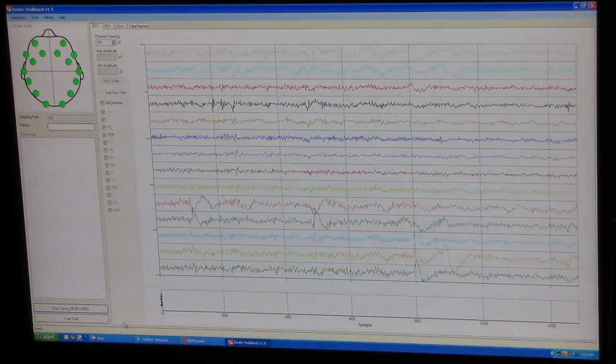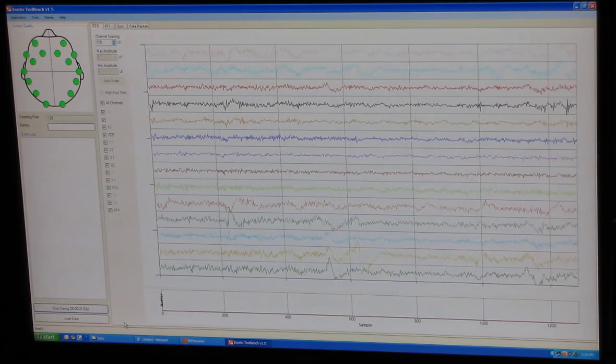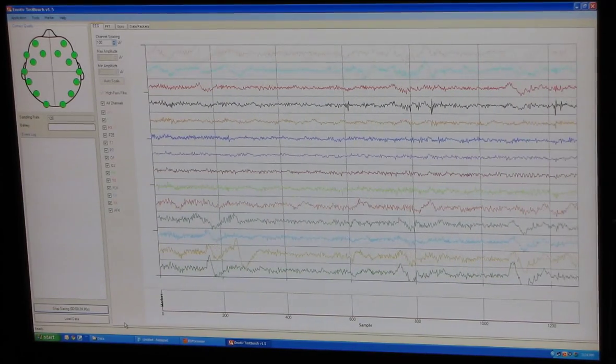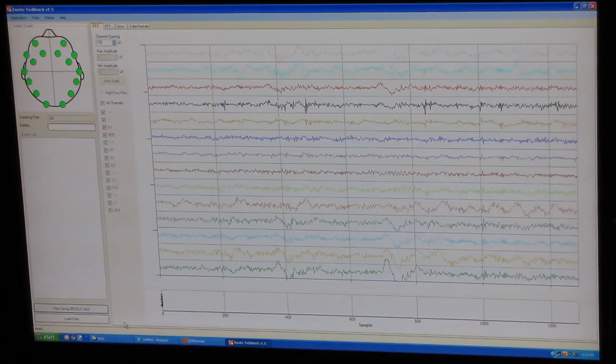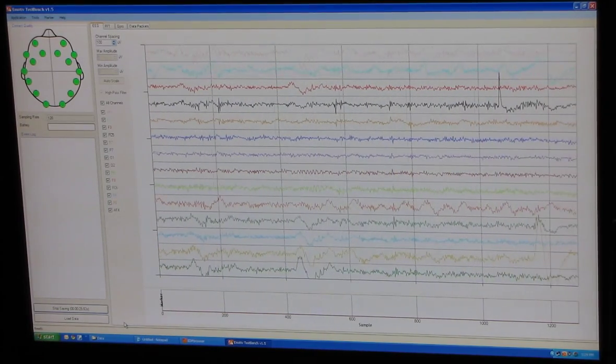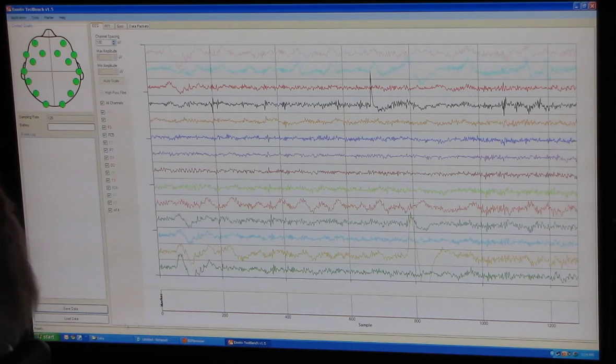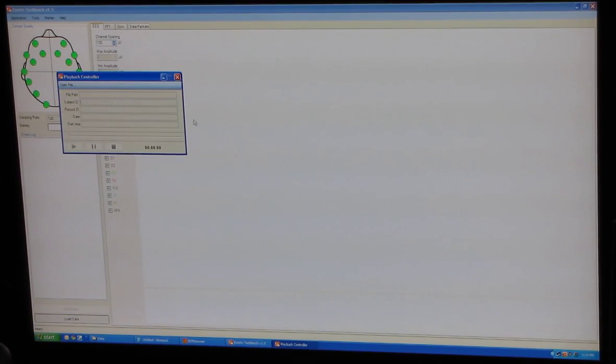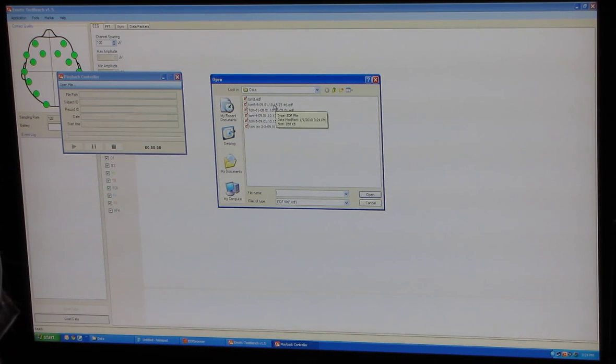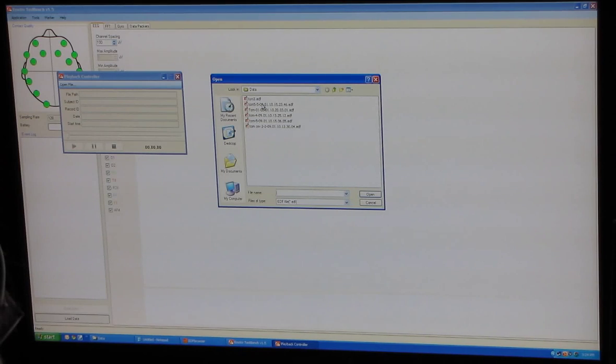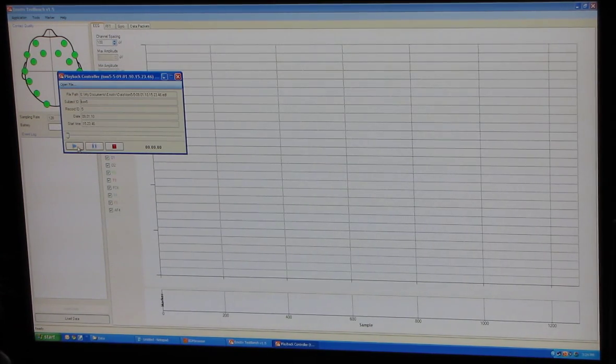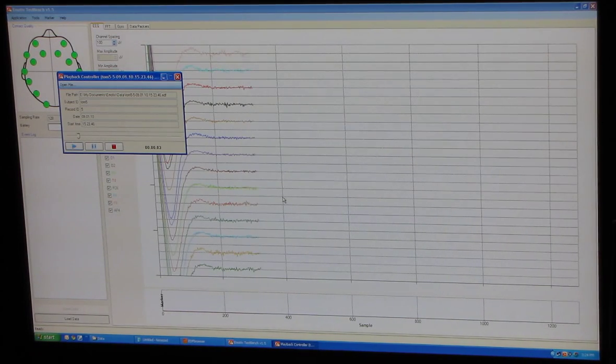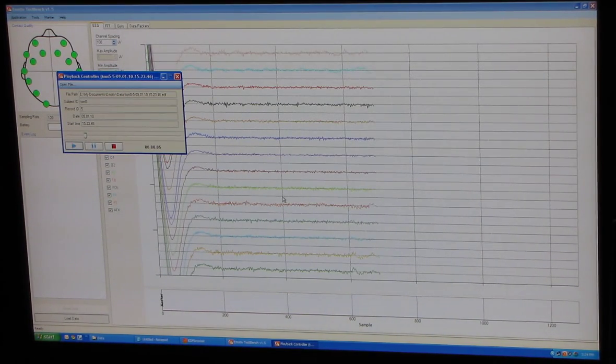When I'm through recording, I can hit stop recording. And then I have the opportunity to load previous data that I've taken. So I'm going to stop saving. And then if I go load data, I go open file. And maybe I'll take the one I just did before. And we'll play it. And that's how that started out when I first started it.